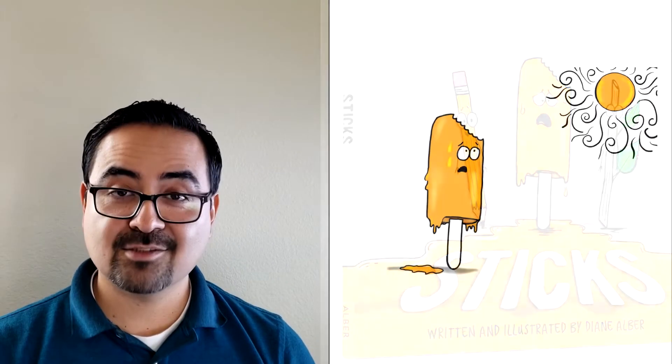This story begins on a hot summer day when a cold tasty treat began melting away. It was so very hot and it happened quite quick. What once was a popsicle was now a stained stick. Deep in a puddle that was getting quite sticky, this sad little stick cried out and felt rather icky.